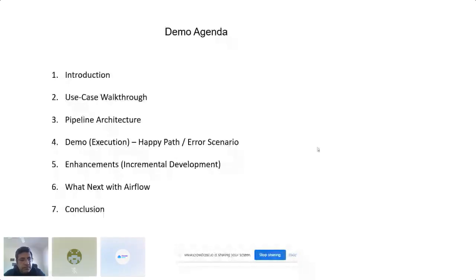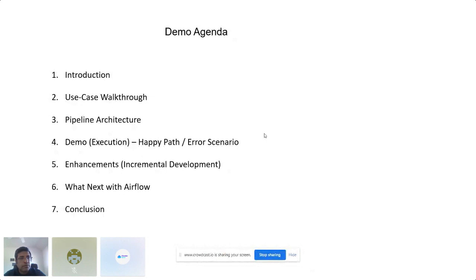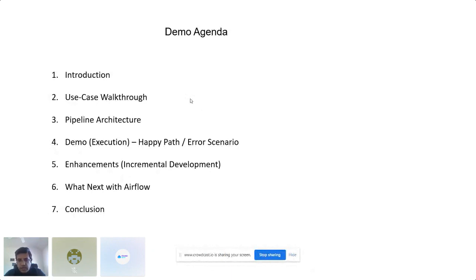Hello everyone, myself Samir Shukla. I have around 10 years of experience in software design and development. Mostly my experience is on the backend side, especially in the microservices world as well as on the data side. Currently I am working as a lead engineer, and I am also writing a book on Python known as Pragmatic Python, which will be published very soon. Today I'll be presenting my experience with Apache Airflow and the use case around it.